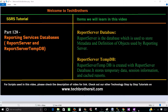The other database reporting services use is called report server tempdb. That database is created along with the report server database and stores information related to temporary data, sessions information, and cached reports.